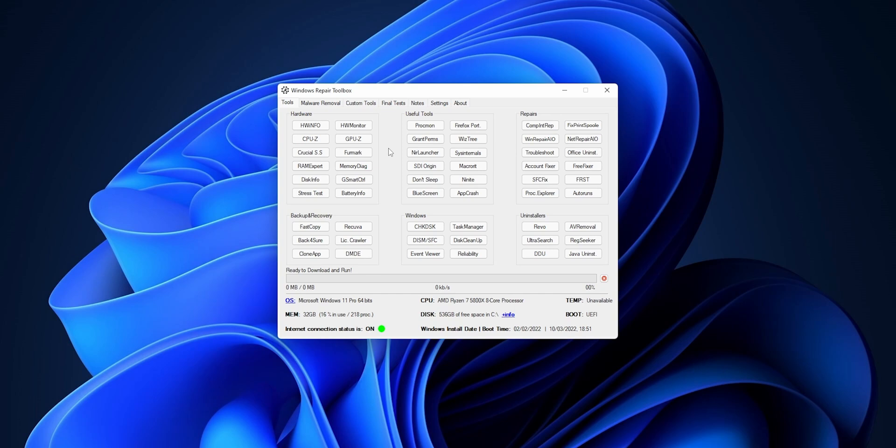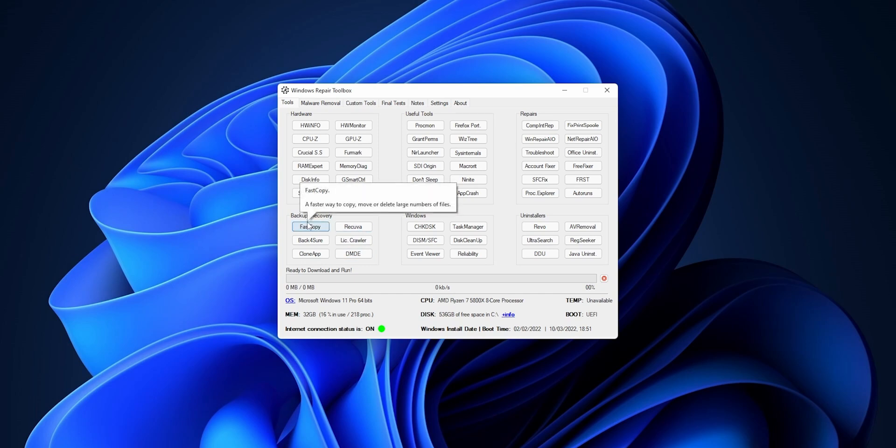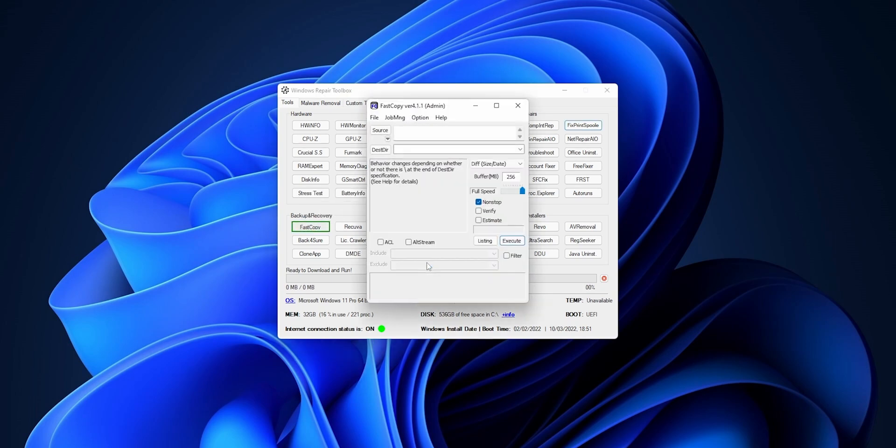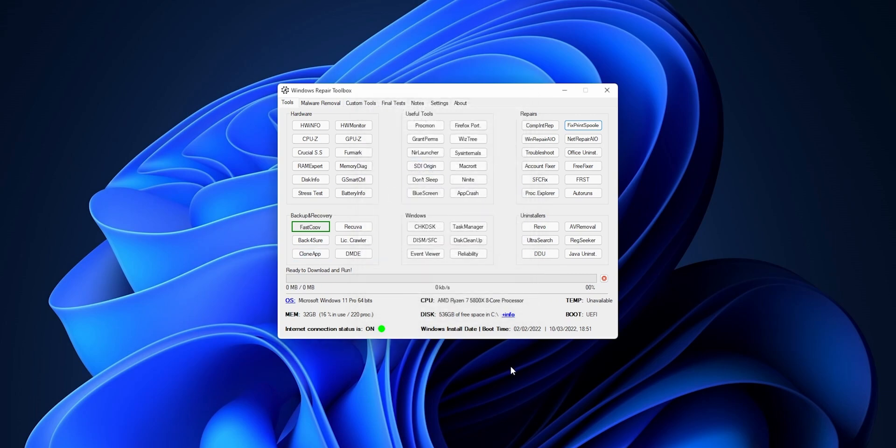Here into Backup and Recovery, as the name itself, there are some applications that can help you to backup your system or even to recovery if you have deleted or lose some files into it. Every time you click into one of these links, let's take for example the Fast Copy one, it's going to download and install that application in your system. As you can see it right here, it's going to download it and open it.